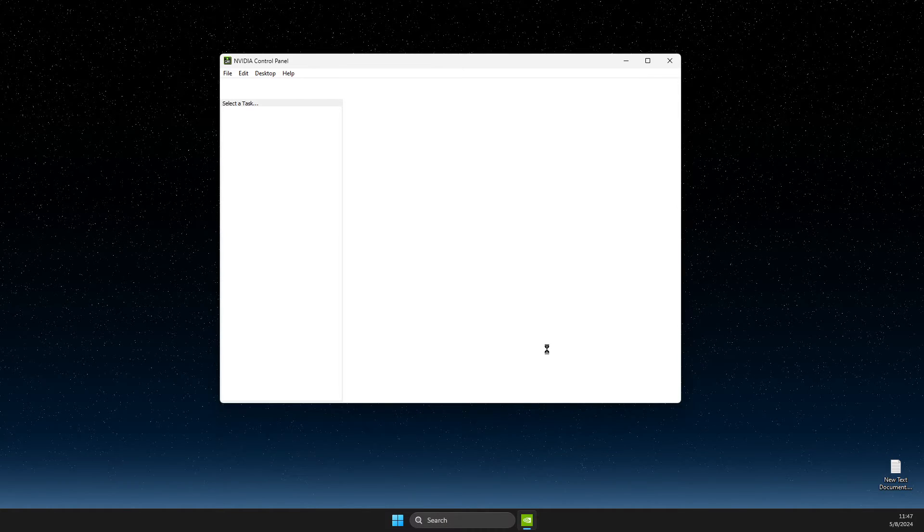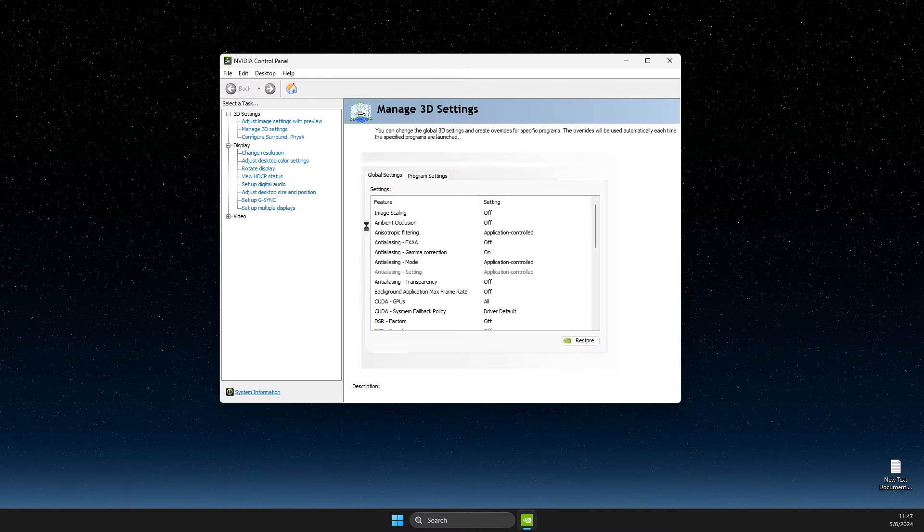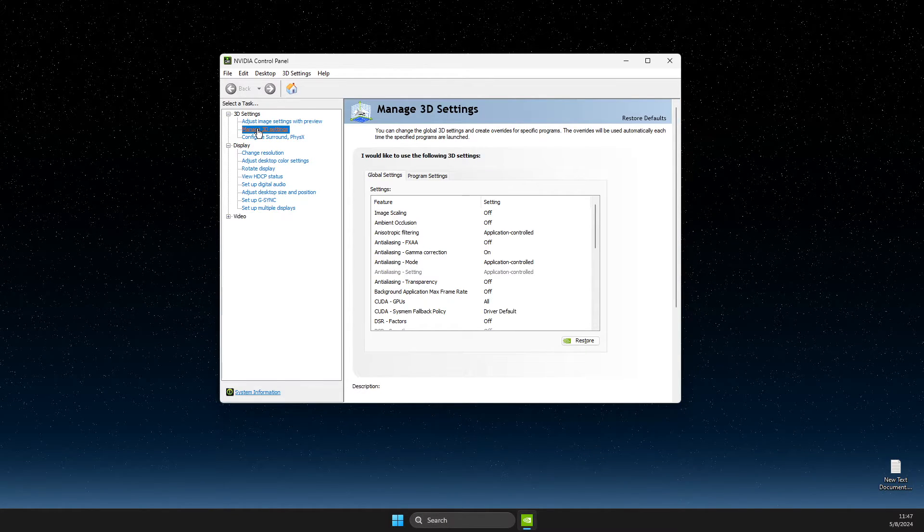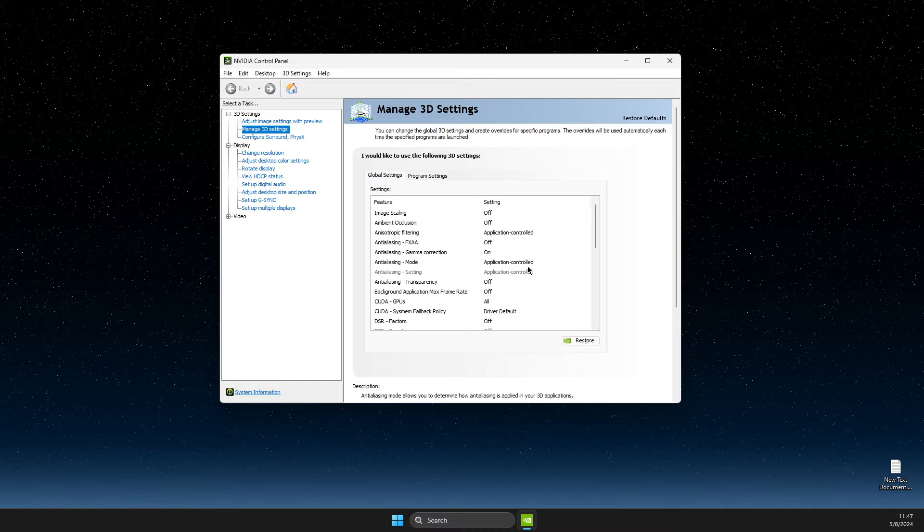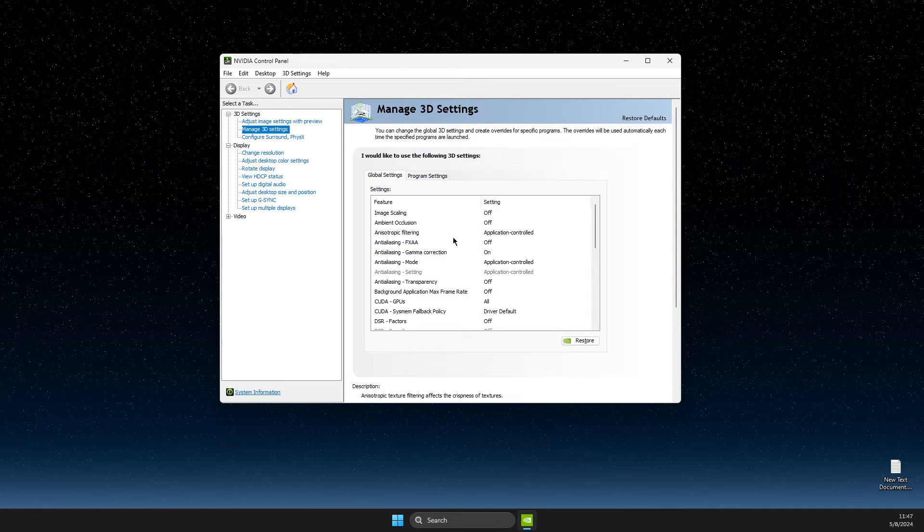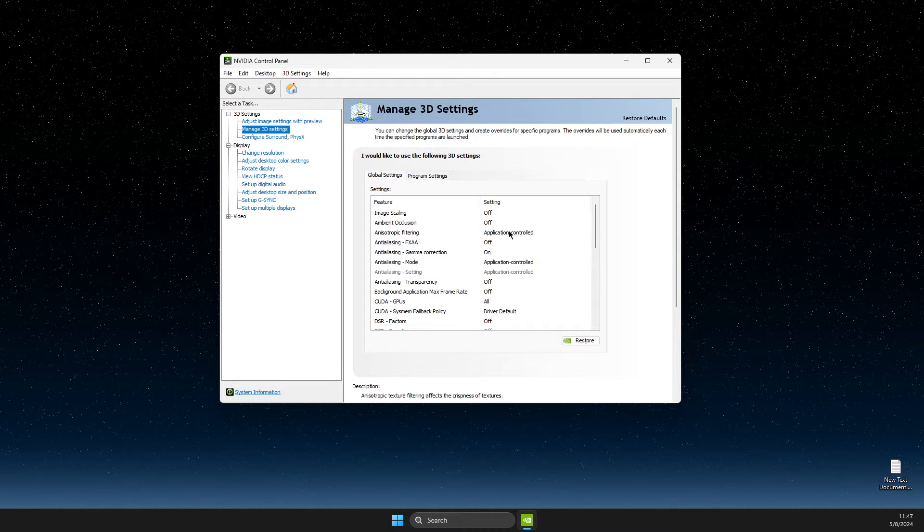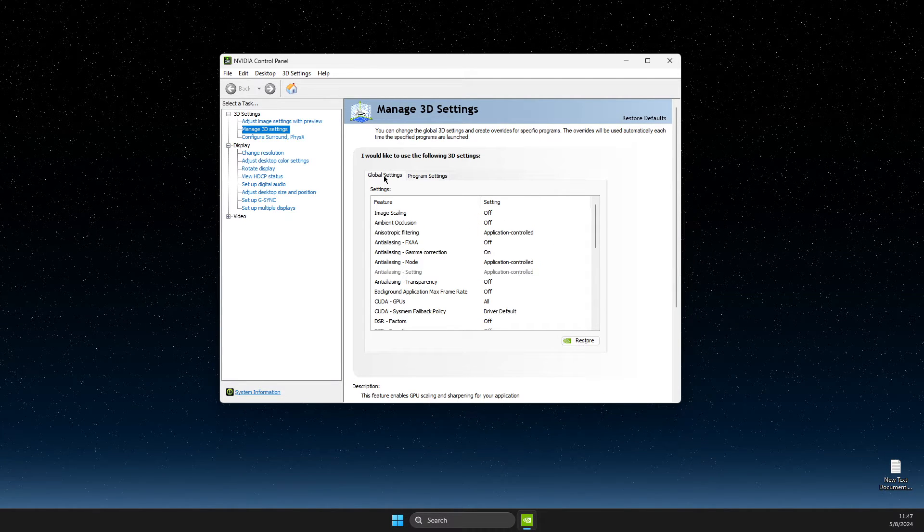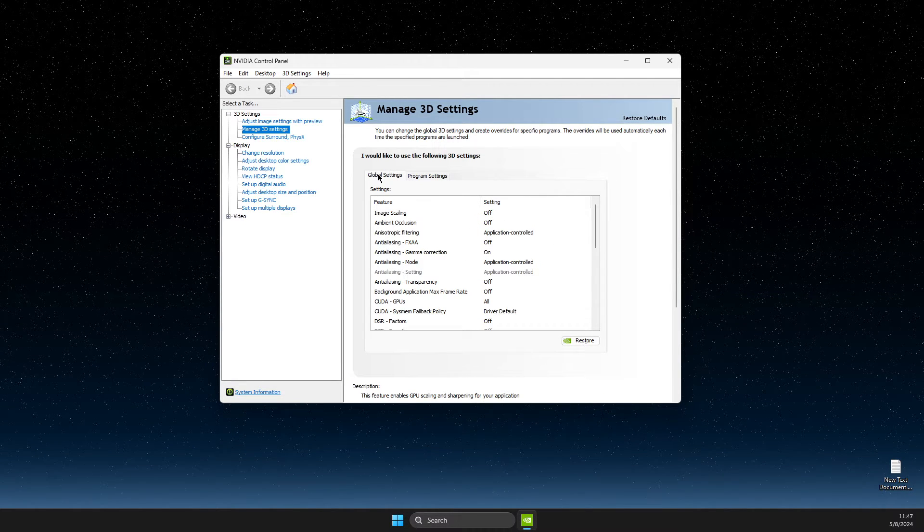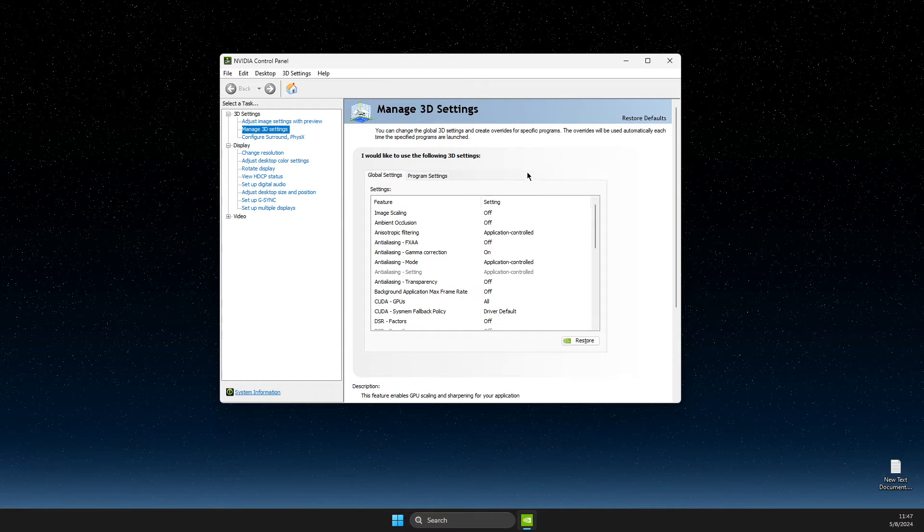Wait for a couple of seconds and then go to manage 3D settings. And if you want to disable or enable on all games and apps, you need to use global settings.